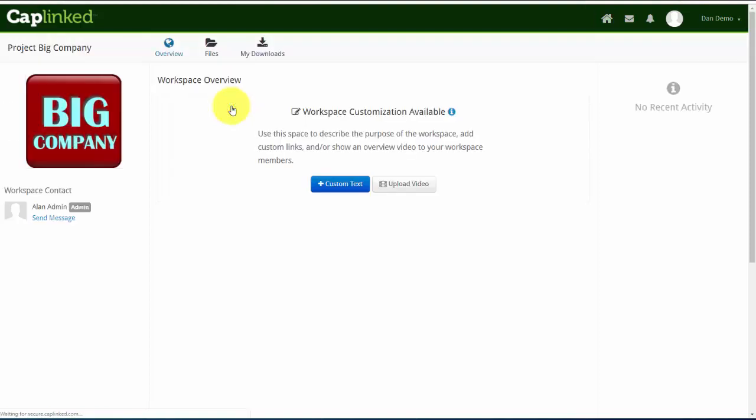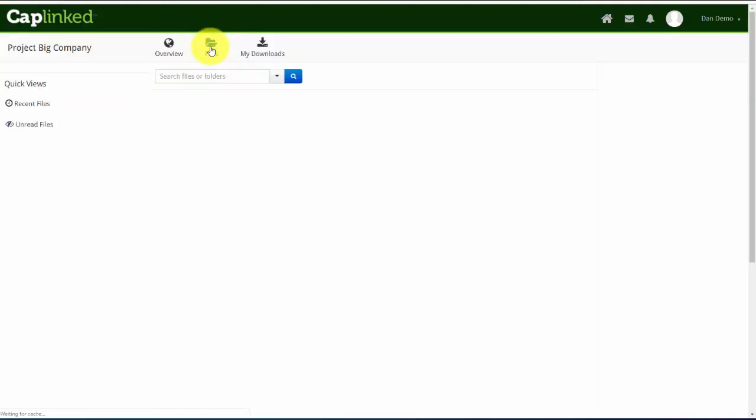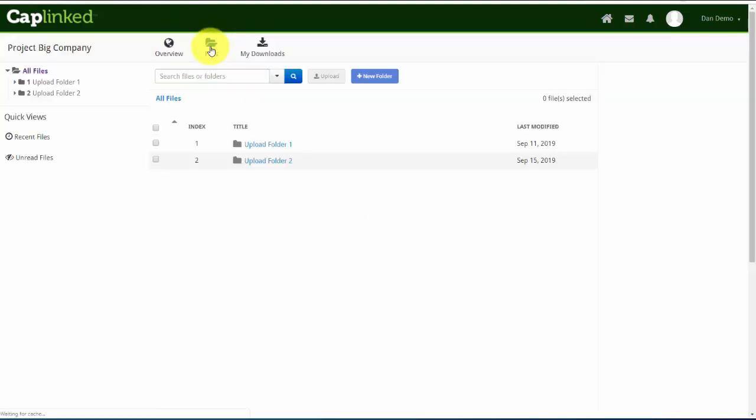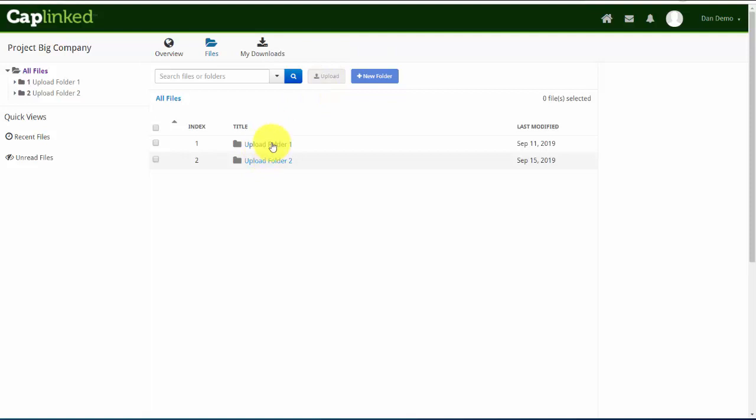When I click into the workspace, I'll immediately land on the Overview tab. To begin uploading, I need to be in the Files tab. You'll notice in this view that we do have an upload button that's currently grayed out. I do need to be inside of a folder before I can begin the upload process.